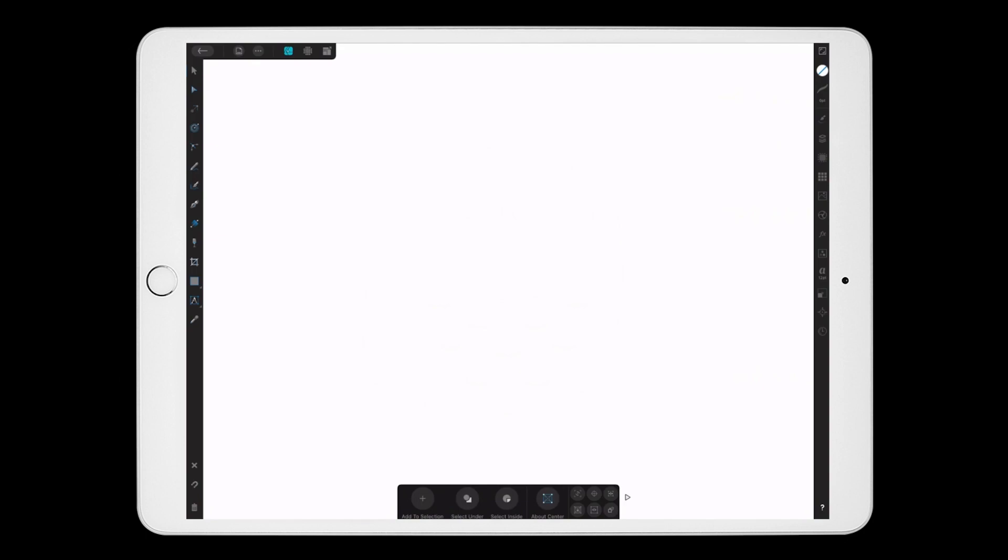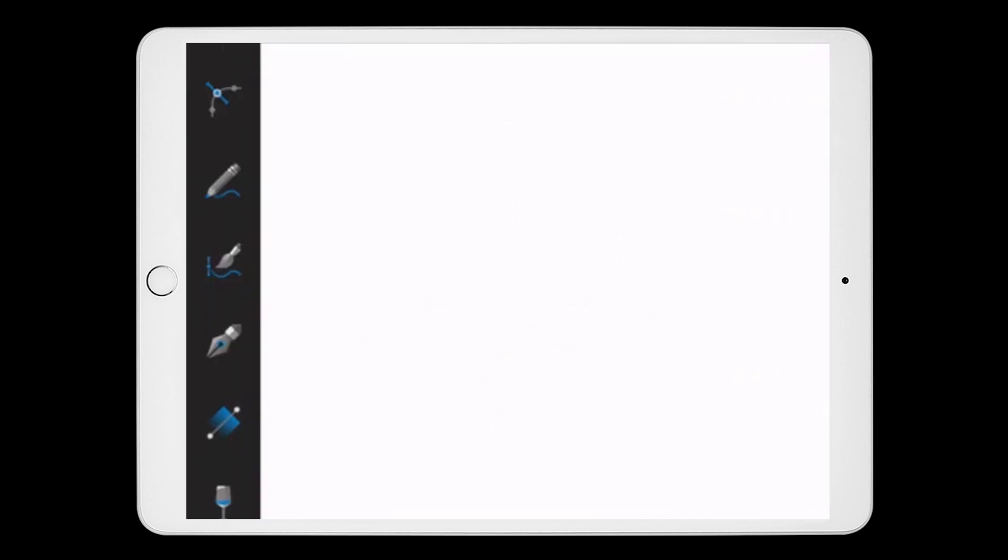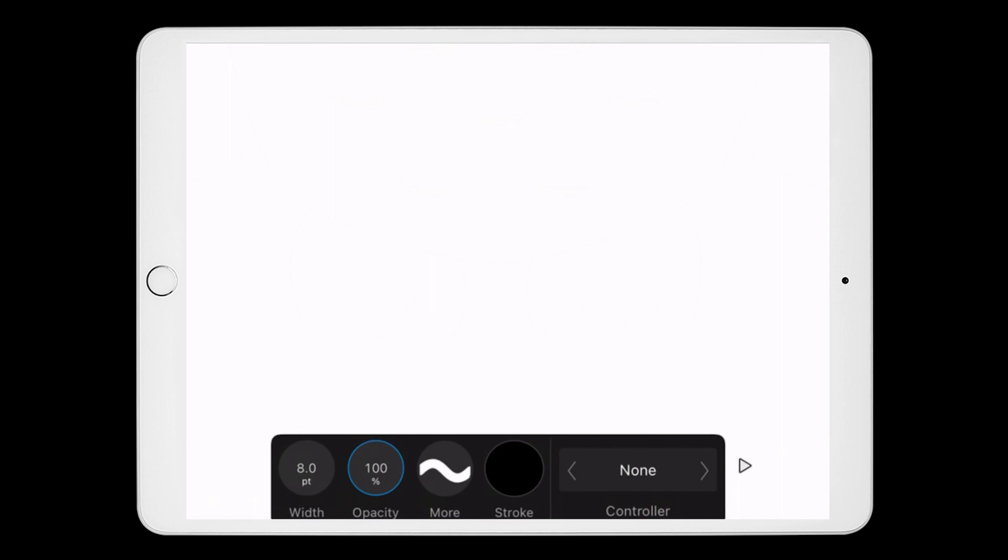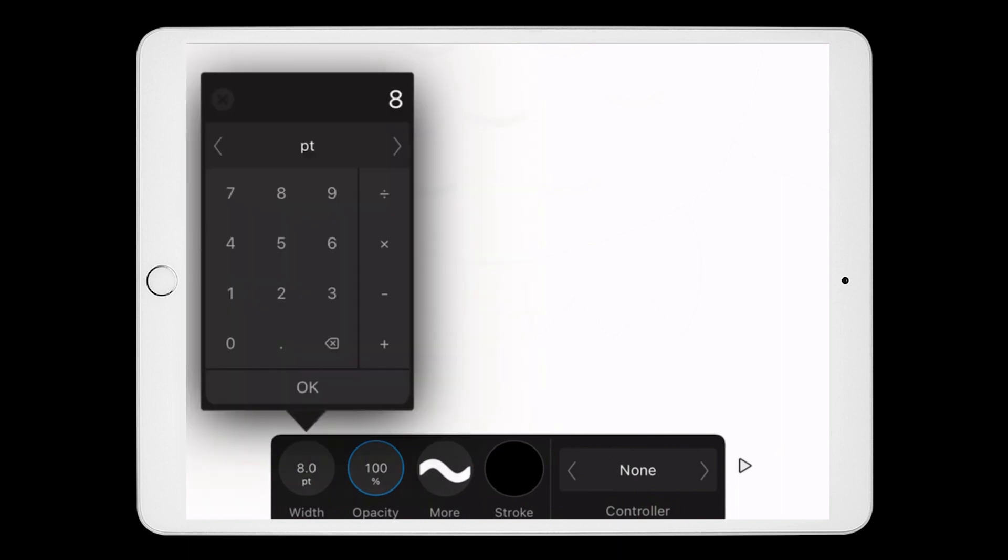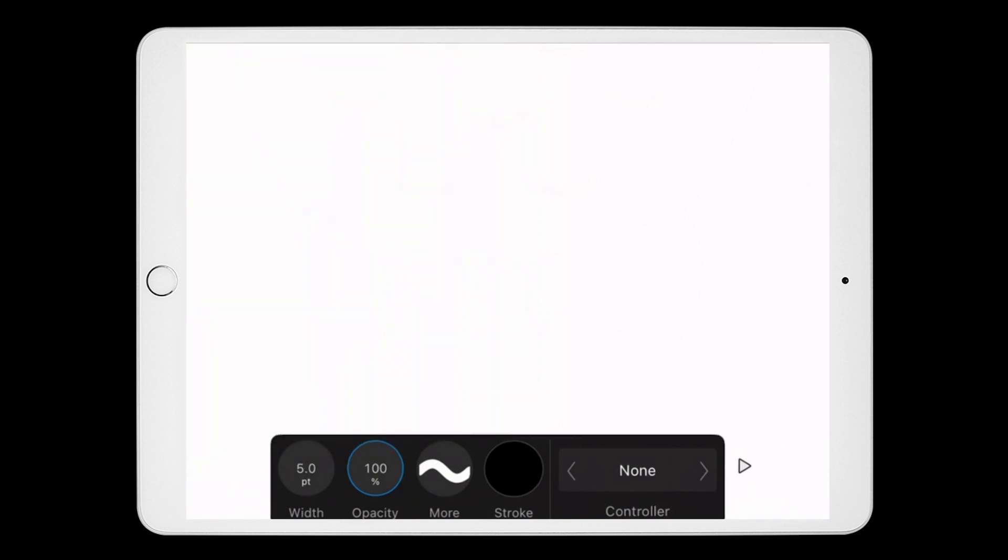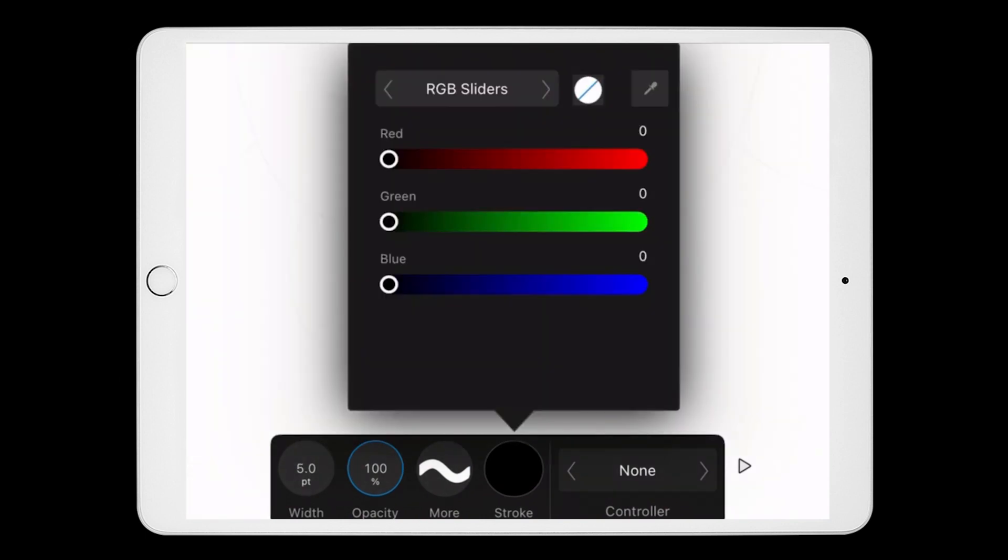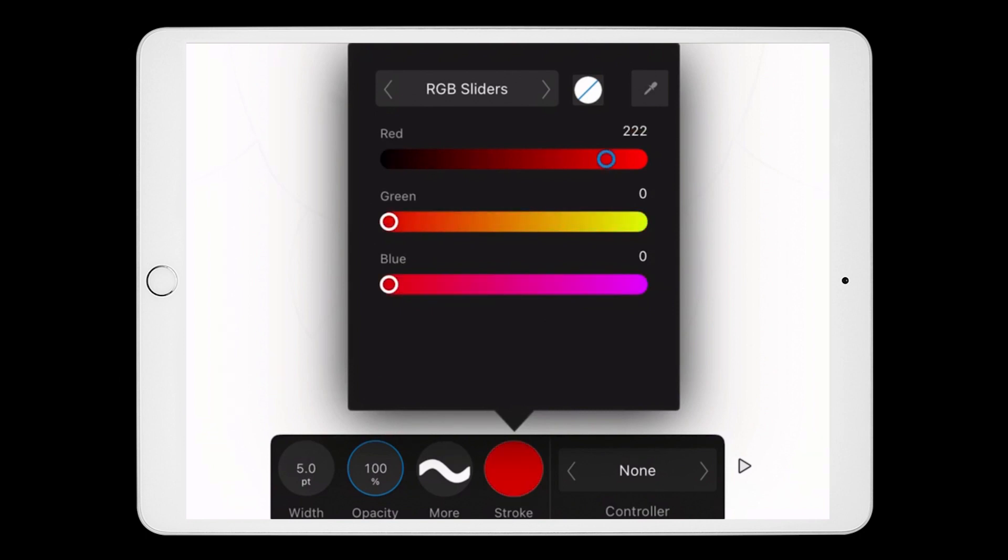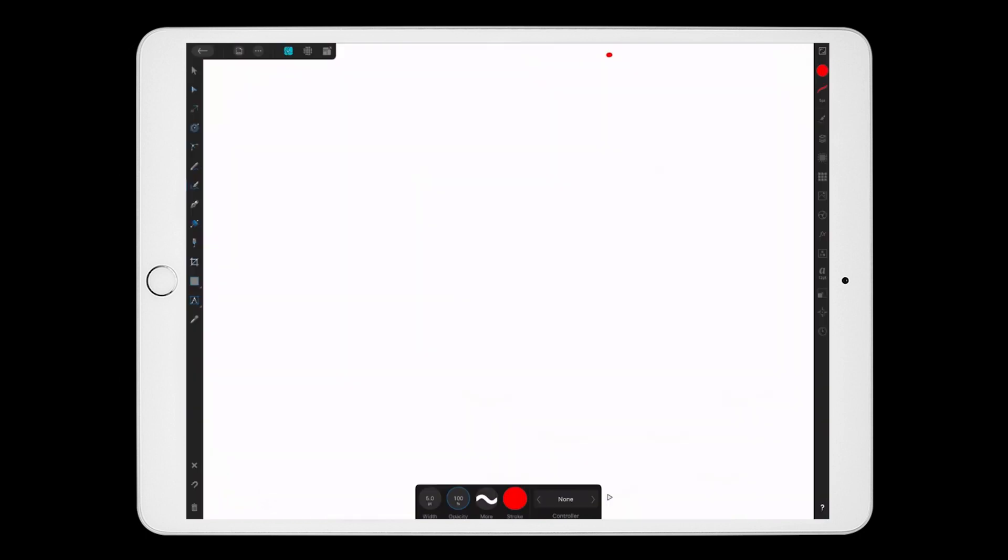I'm going to come over here to the toolbar on the left-hand side and select the Brush Tool. The Brush Options will appear on the bottom of the screen. Then I'm going to click on Width and change my Width to 5. Click on the Stroke icon and then move the red bar all the way over to the right. And now I'm just going to start drawing.